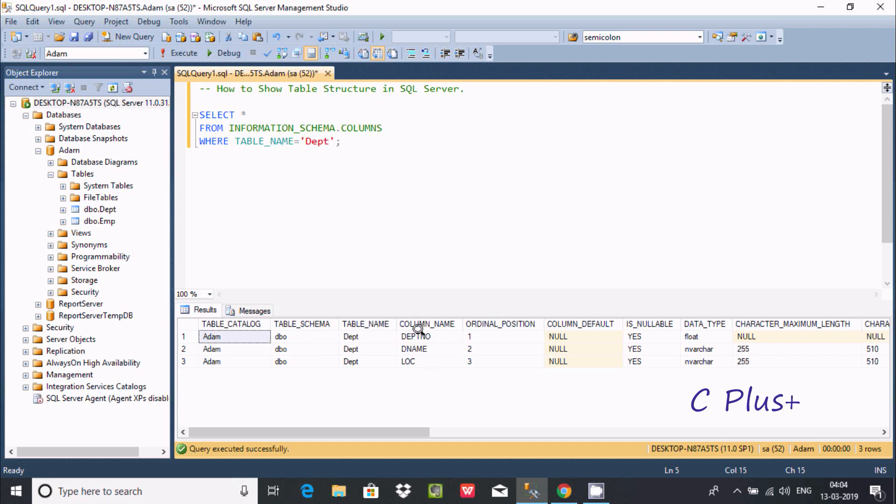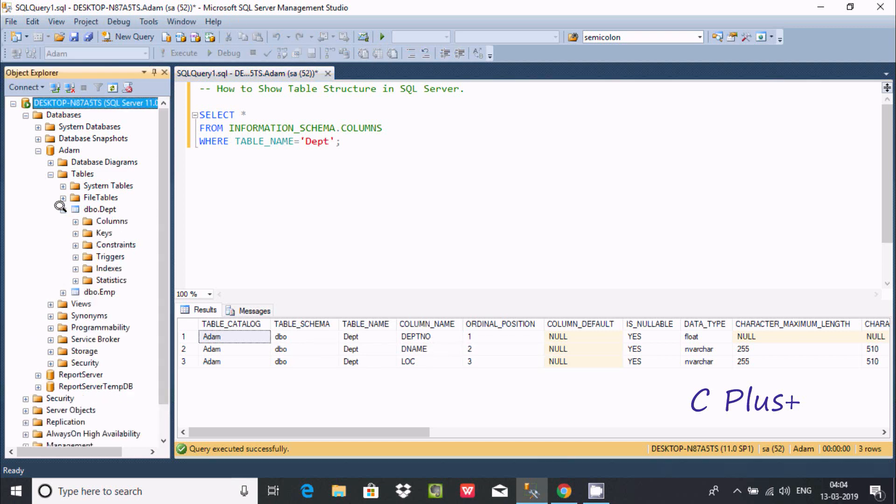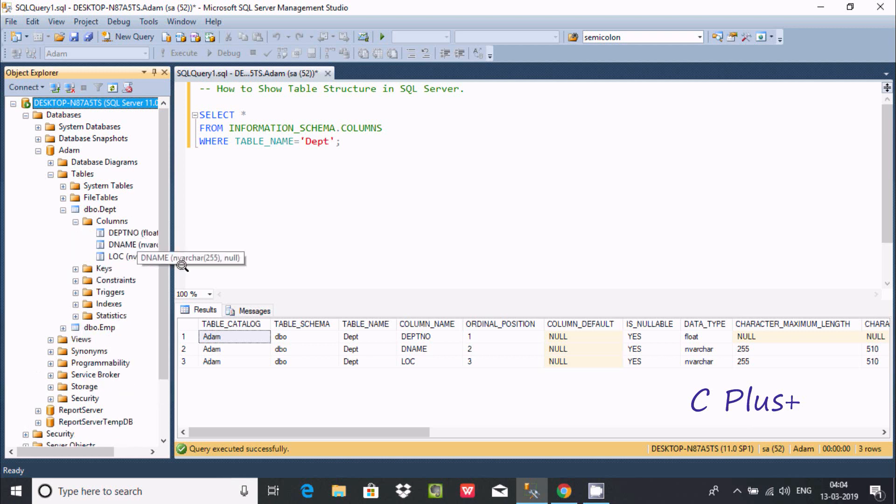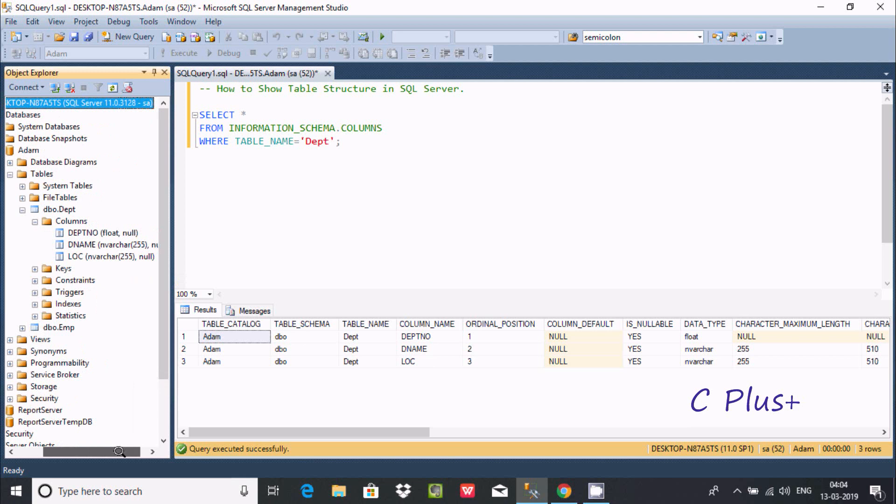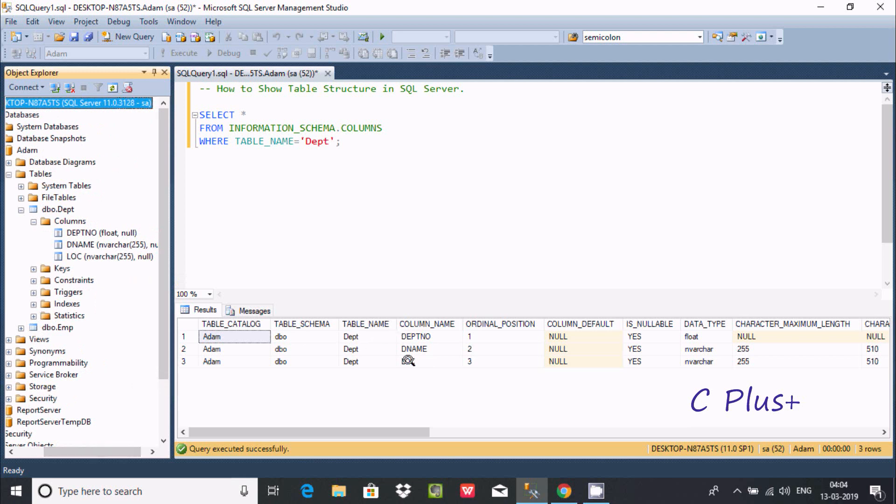So there are three columns inside DEPT. So select the columns. So here you can find DEPT number, D name, loc.